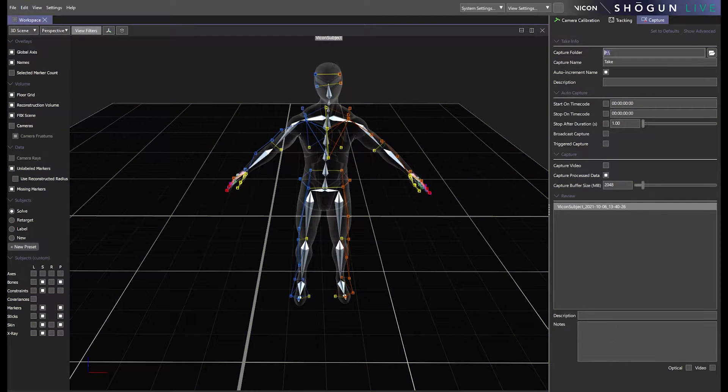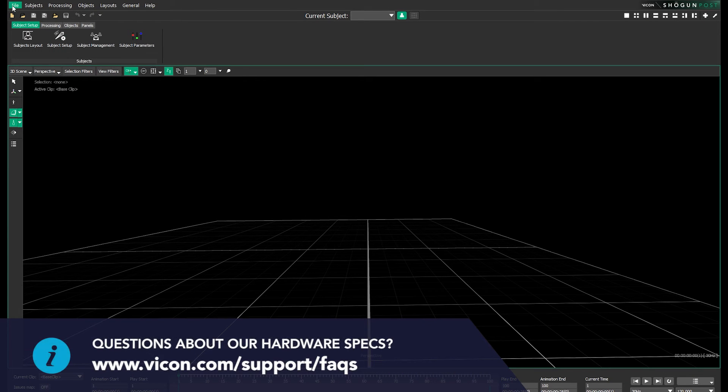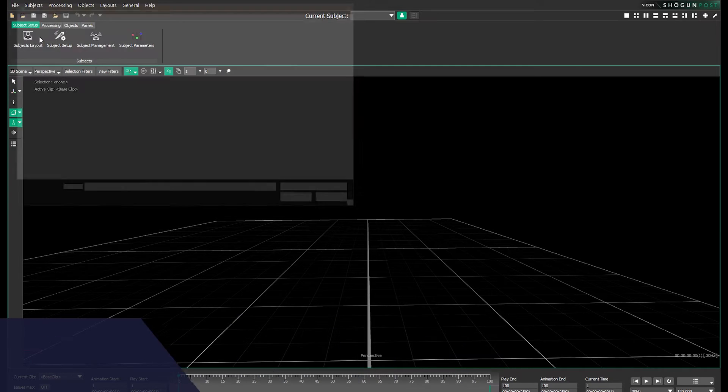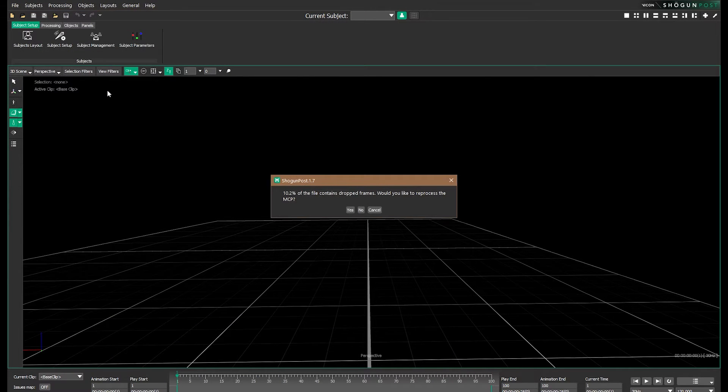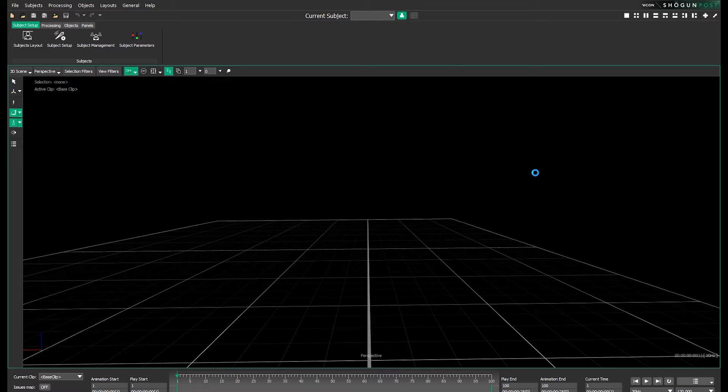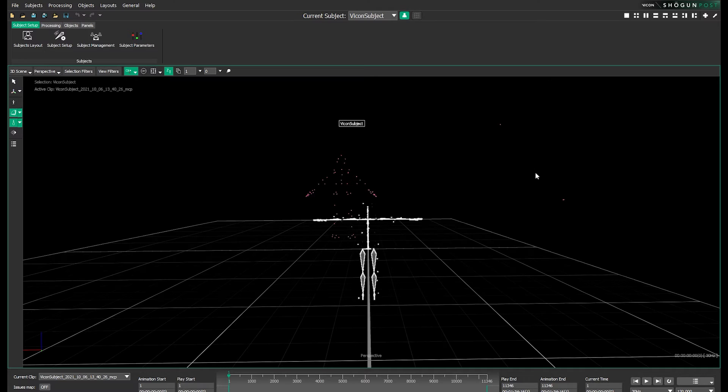Now let's move into Shogun Post and import the MCP file that we just exported from live. We don't need to fill the dropped frame so let's click no. And once the data is loaded in it will appear like so.